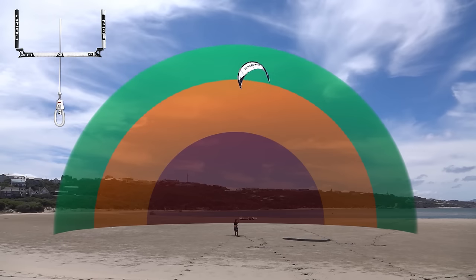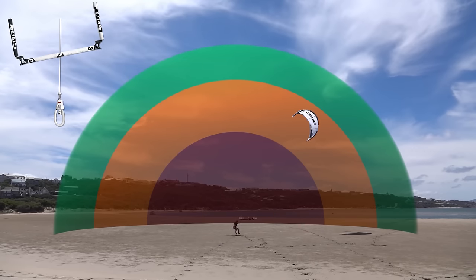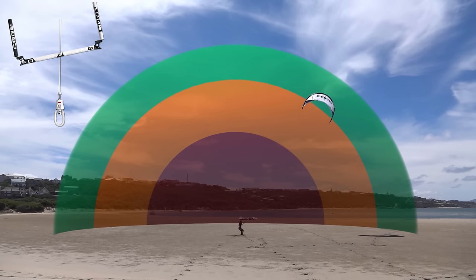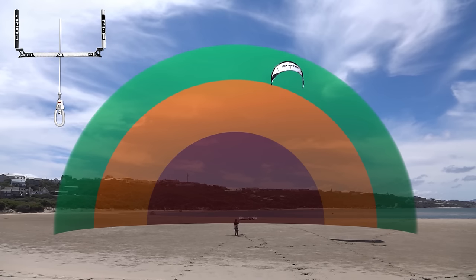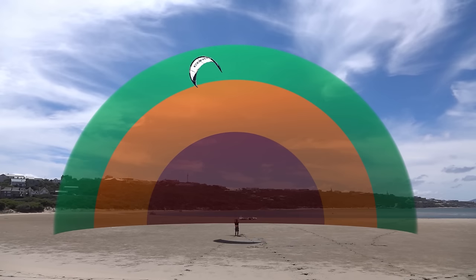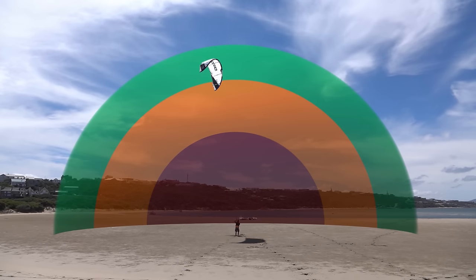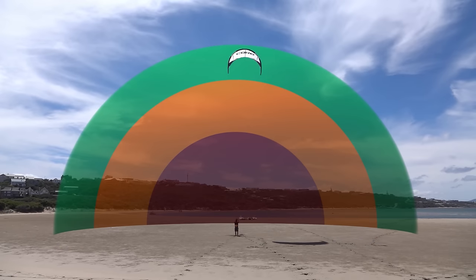Please note, these demonstrations were filmed on land with a relatively large kite — purely so you can see what's happening. When learning, you typically start with a tiny trainer kite, and will have your instructor by your side to make sure you don't hurt yourself or anyone else.